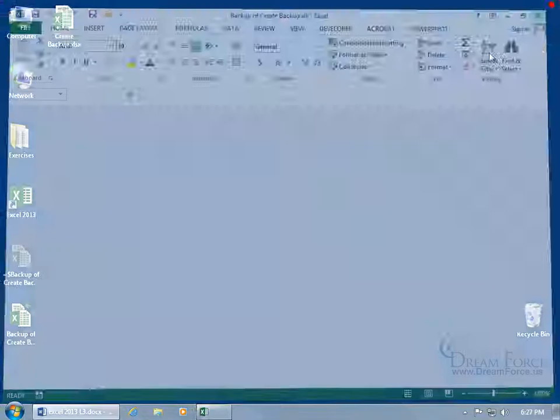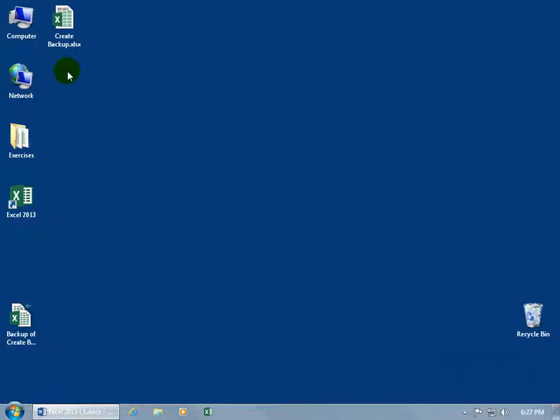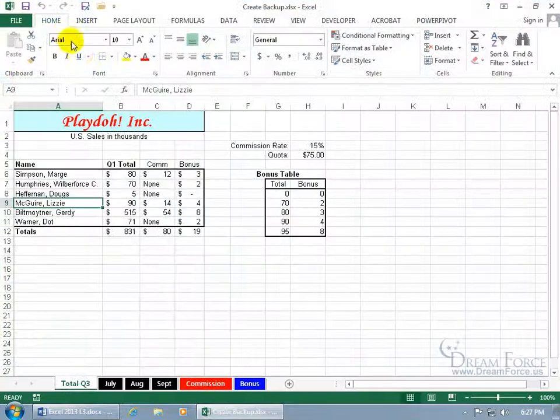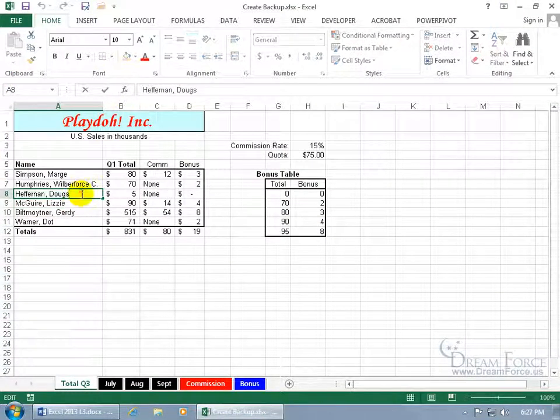So, let me close out of here, and prove my point, in that, when you click save more than once after you make changes, your backup is going to be like your original here. So let me double-click to open up the original, and double-click, and get rid of the S in Doug.